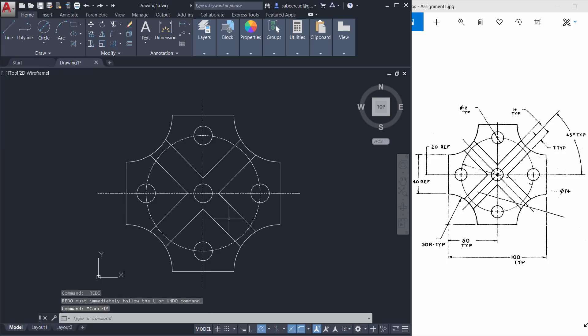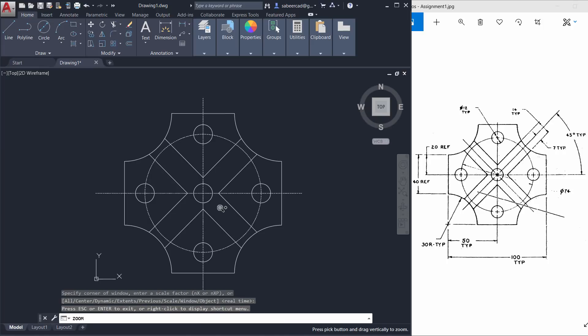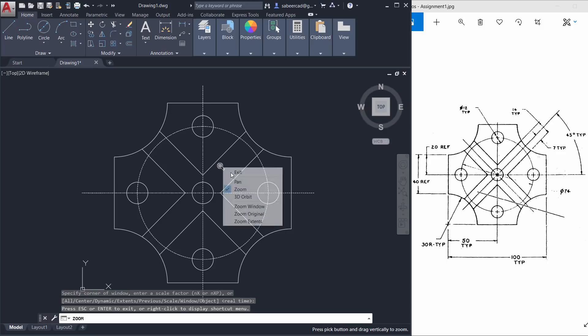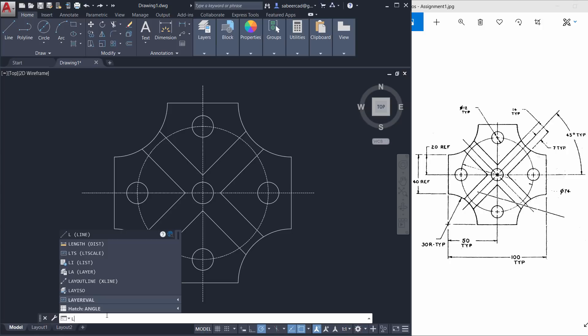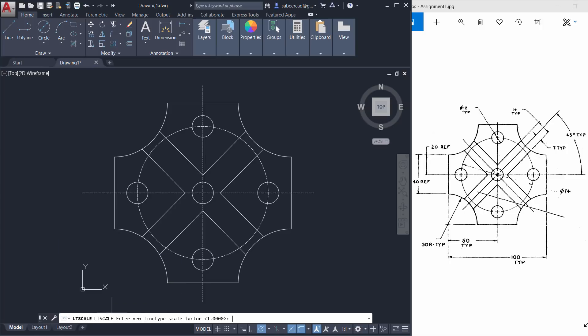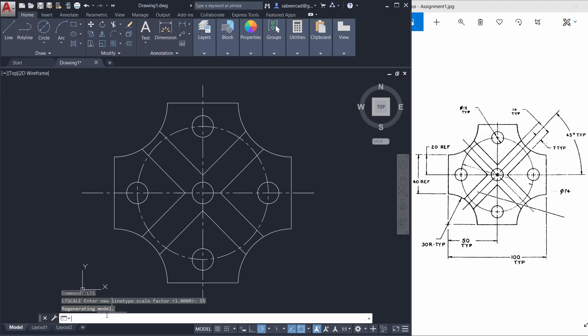But to get a proper scale, I must change the line type scale factor. So I'll give LTS command with which you can stretch and compress a line type. LTS stands for line type scale. I'll give a higher value, let it be say 15. Now you can see that the line type scale is changed. Hence I have completed this figure.